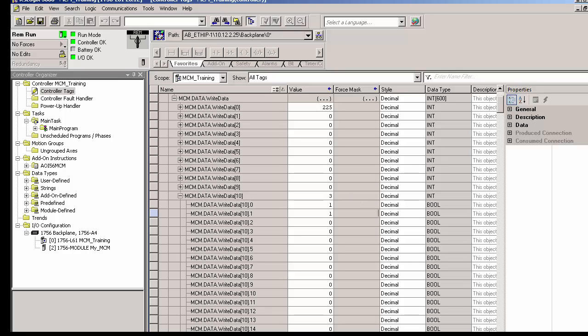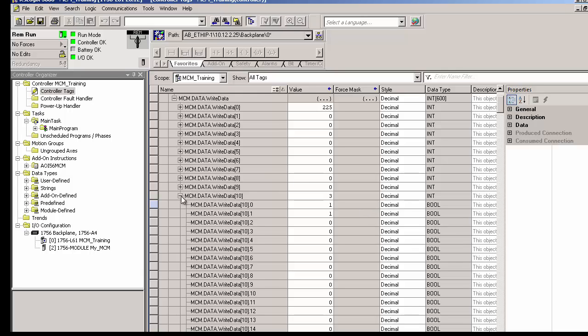These will set the bits in the power monitor to reset the minimum and maximum values. And once we've done this, we'll probably have to go back and set these bits back to zero so that the program doesn't just keep resetting those values.